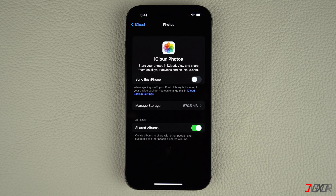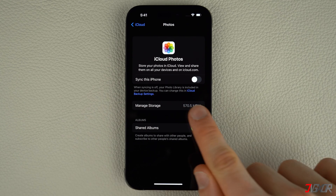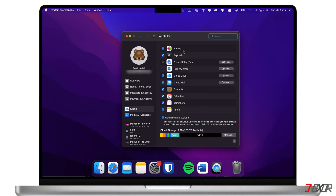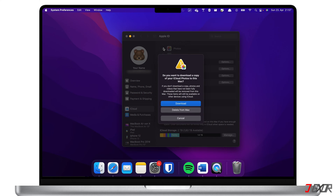Note that once this feature is disabled, Apple includes your photo library in the device backup. On some devices, especially older models, you may be prompted to download a copy of your iCloud Photos to your device. In this case, simply choose to download them to keep your files on your local storage.